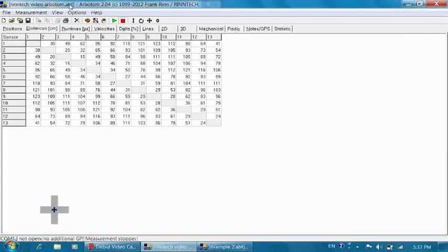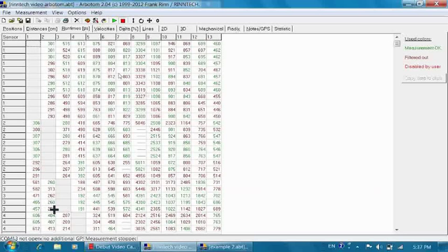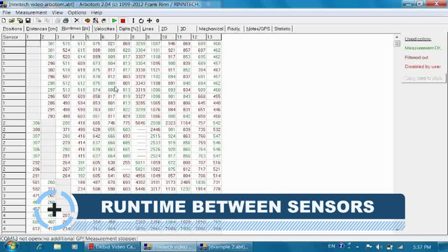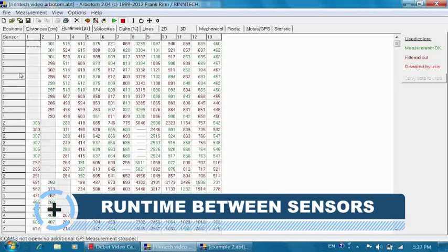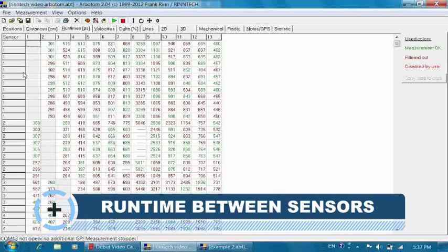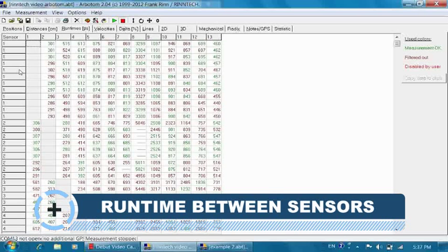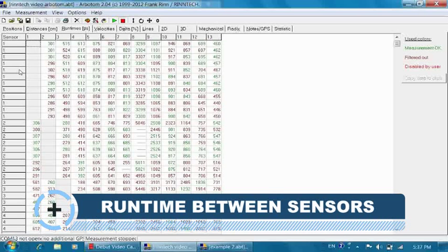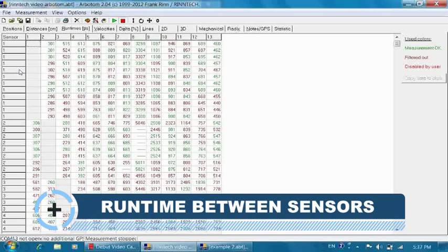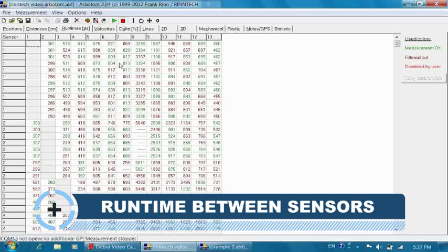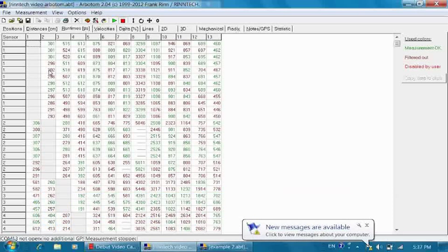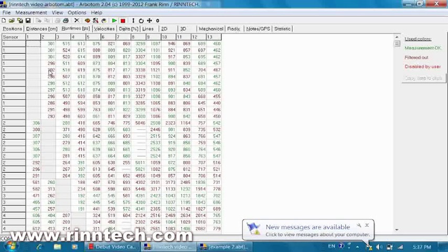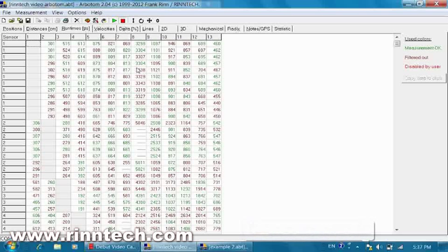The third tab is the actual measurement, which means every line represents one tapping. Every time we tap on a sensor we create one line in this table, and the numbers shown in these cells are the travel times of the stress wave we induce with the hammer in microseconds. That means if the value is 1000, 1000 microseconds for the stress wave to travel from one sensor to the other, 1000 microseconds means 1 millisecond.